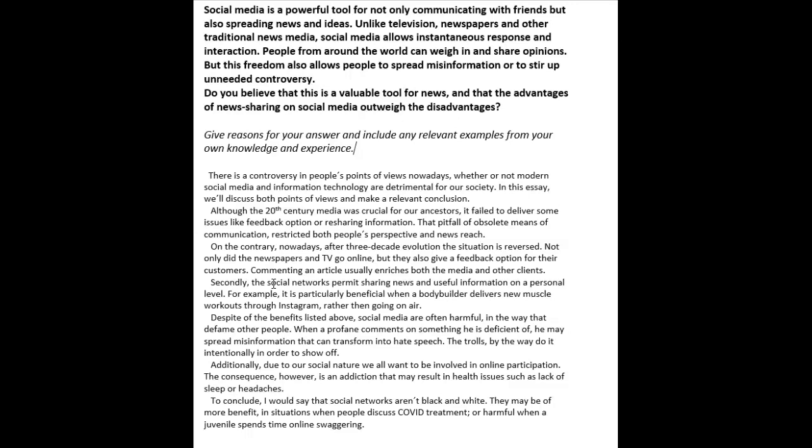'In this essay, we'll discuss both points of view and make a relevant conclusion.' Have you seen the band descriptors for task two? If you look at band seven and task achievement, it says 'presents a clear position throughout the response.' Throughout means from the beginning to the end, so that includes your introduction.